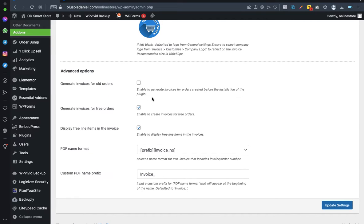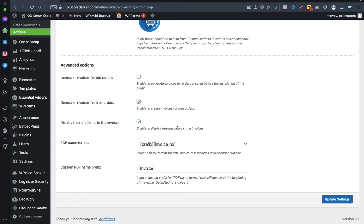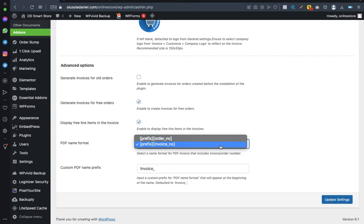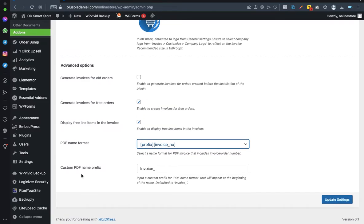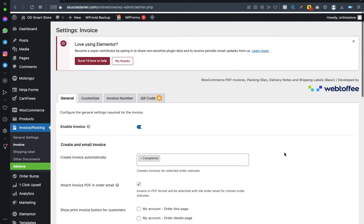Leave 'Generate invoice for free orders' checked and enable 'Display free line items in the invoice.' For PDF name format, select prefix invoice number. Set the custom PDF name prefix — this is how the invoice will appear in the customer's email, for example 'invoice_000007.' Once done, click Update.